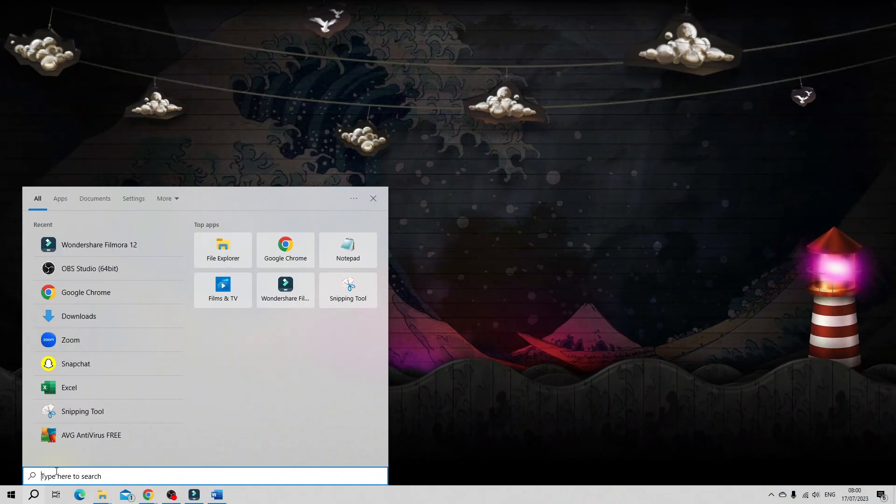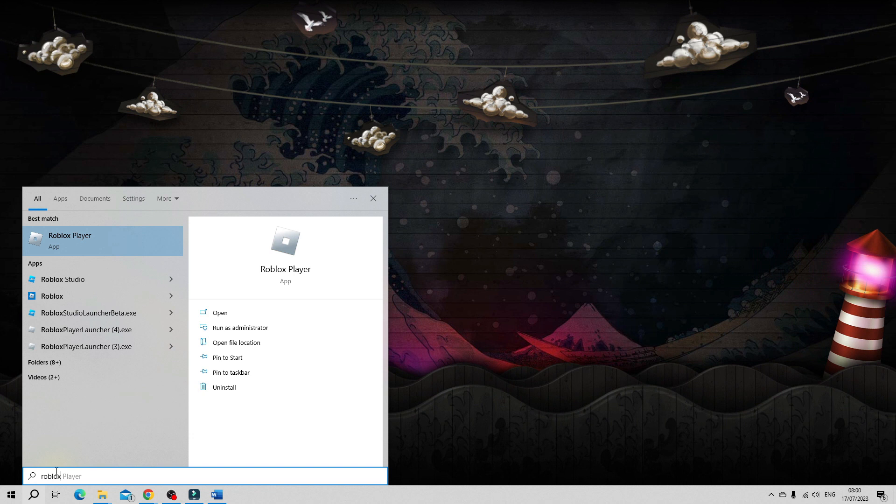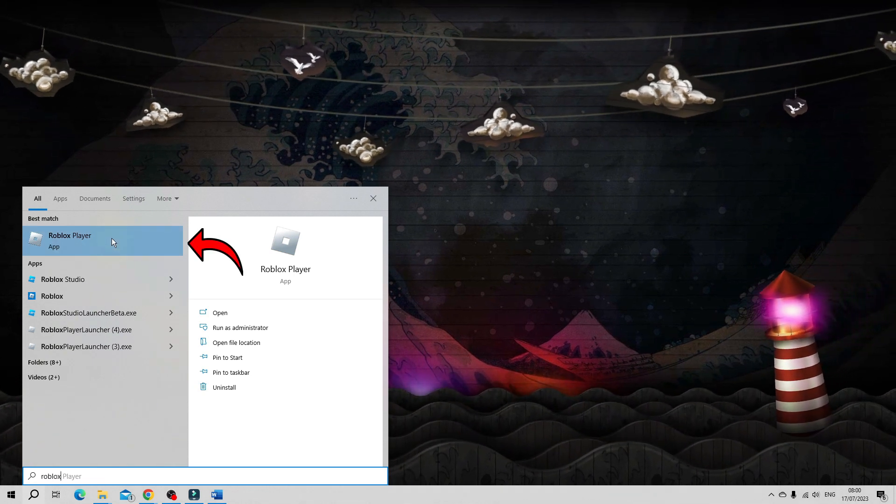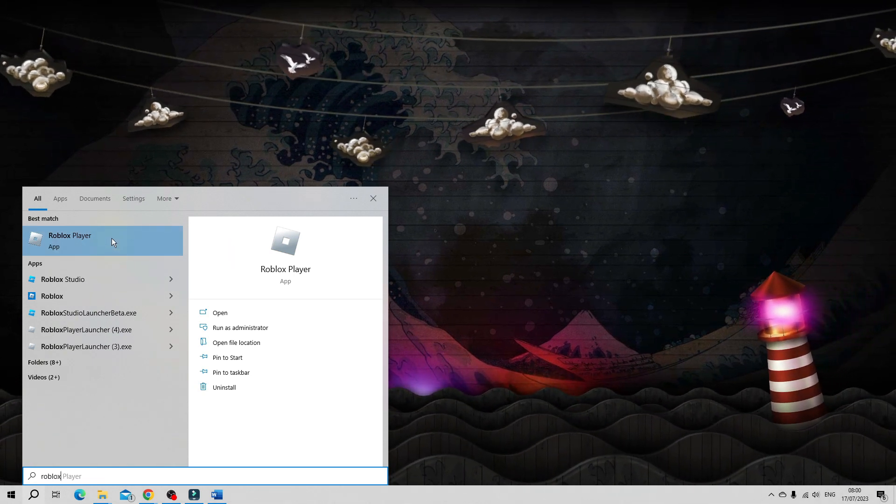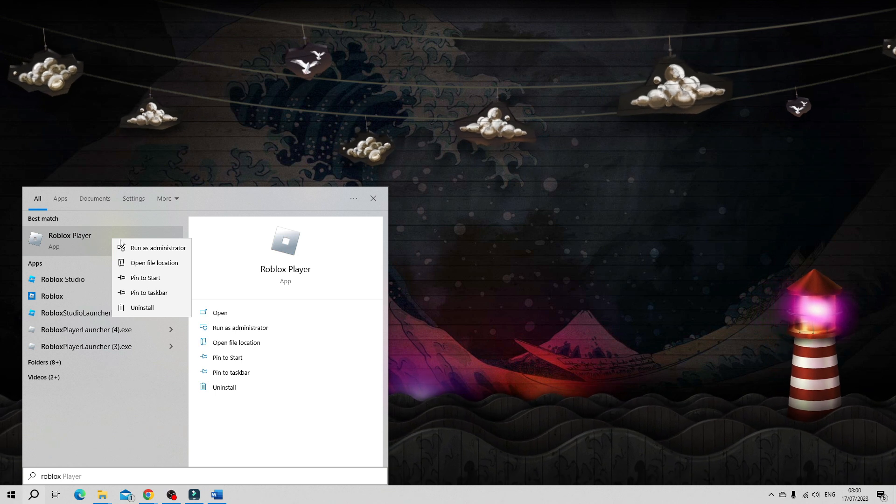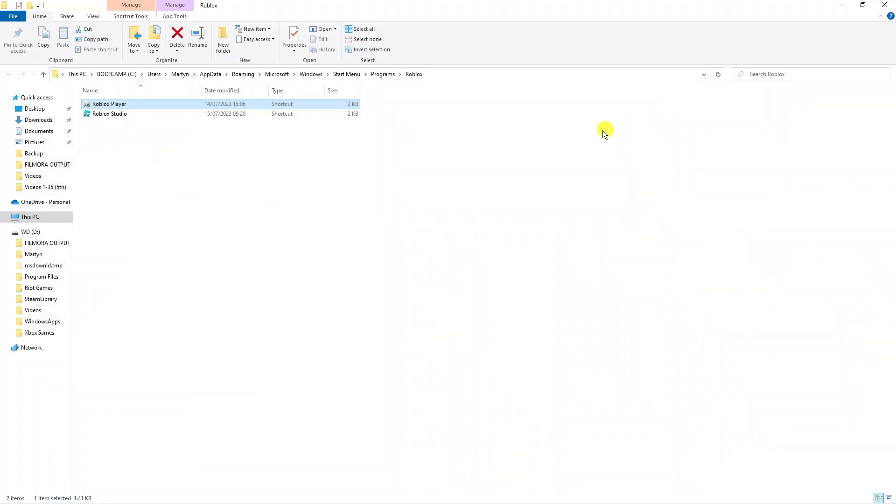Next, go ahead and type Roblox and underneath best match you should see the Roblox player app. What you want to do from here is right click onto this and then click onto open file location. That's going to open up the Roblox folder.